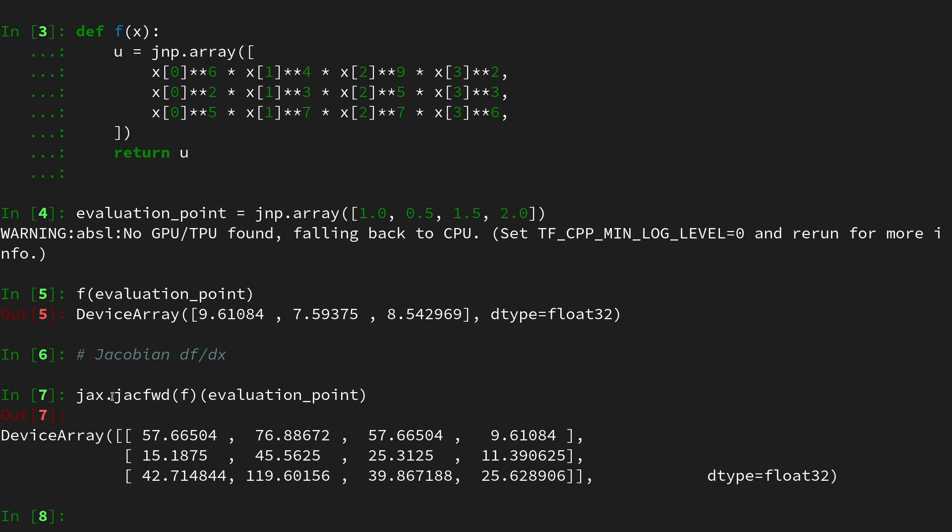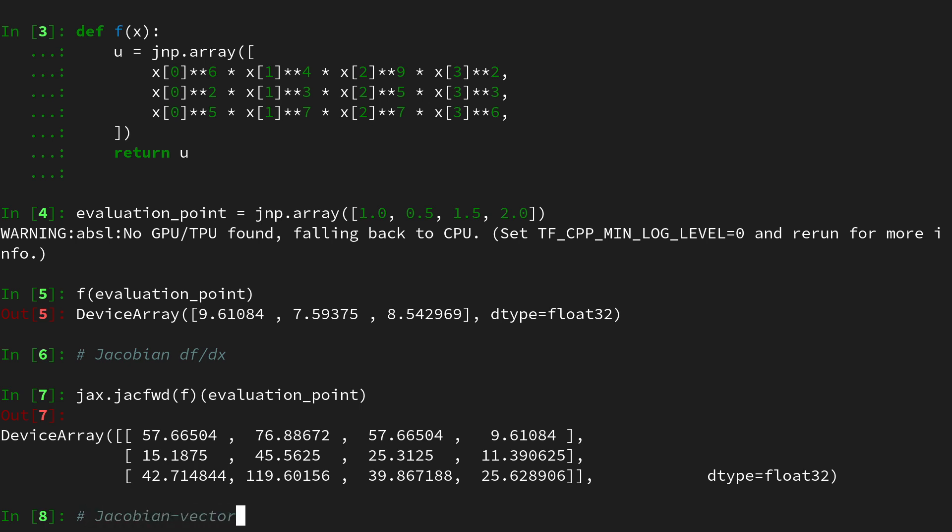In this video we want to look into more detail in how the jax.jacfwd function works under the hood and how it is using forward mode Jacobian vector products in order to obtain this Jacobian. For this I want to recall the notation of a Jacobian vector product.